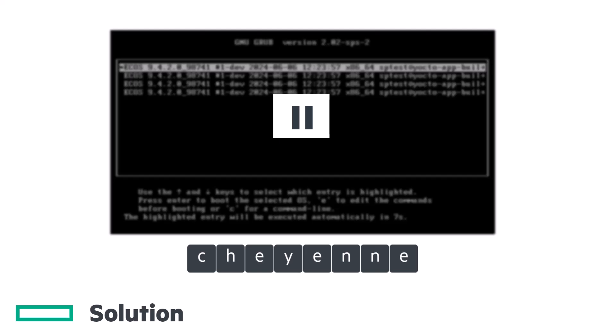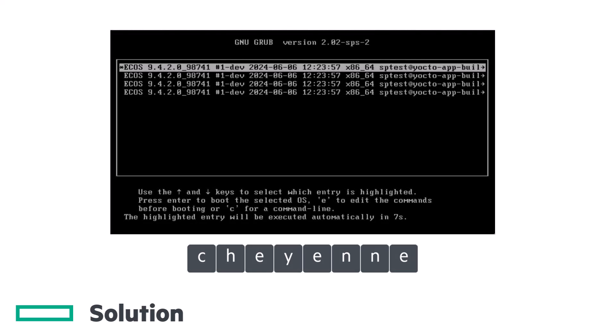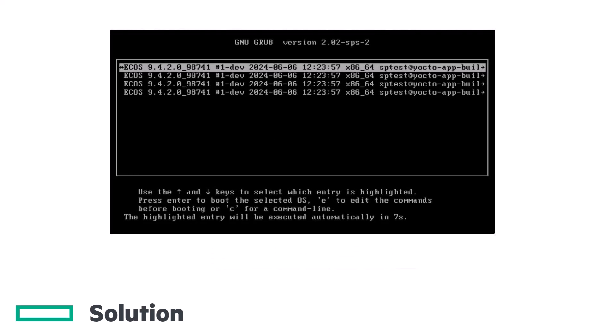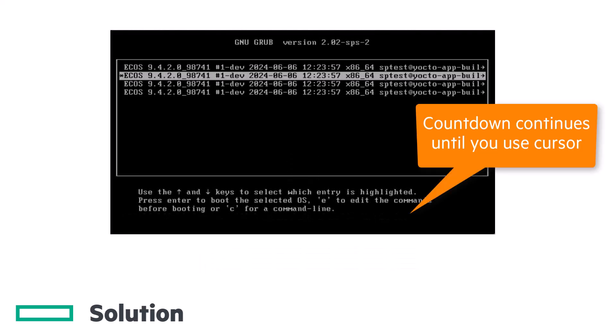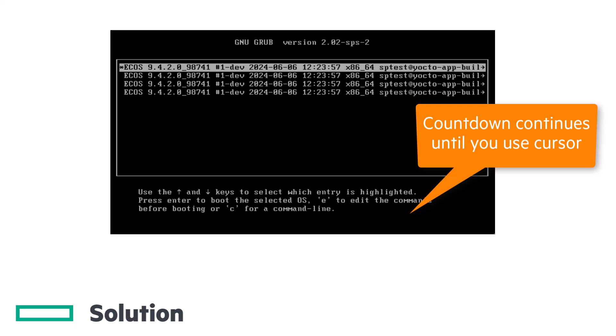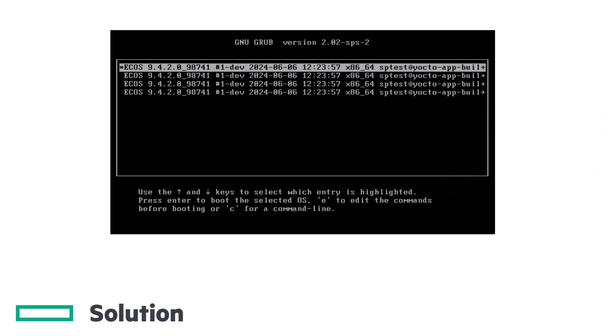After successfully entering the password, again there will be no visual feedback, but you should now be able to use the cursor keys to select a boot partition and the automatic countdown will cease.